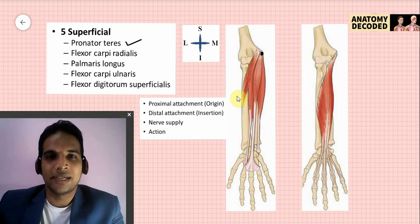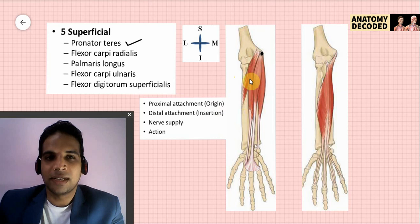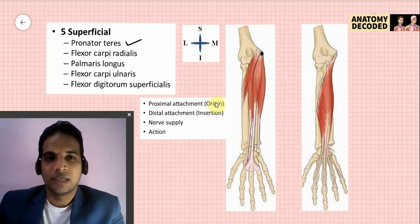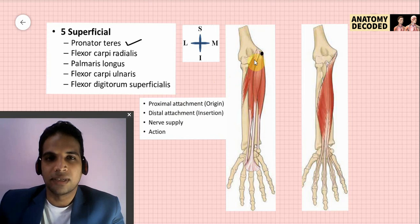The distal attachment of pronator teres is on the lateral aspect of the radius — the middle one-third of the lateral surface of the radius, below the attachment of the supinator muscle. Nerve supply is the median nerve, and its action is pronation of the forearm. One important clinical point: the median nerve passes between the two heads of pronator teres.